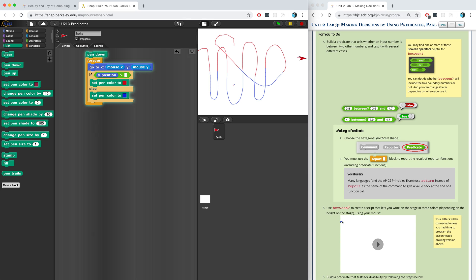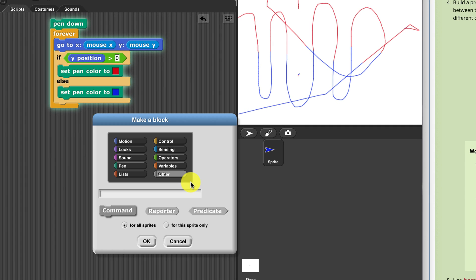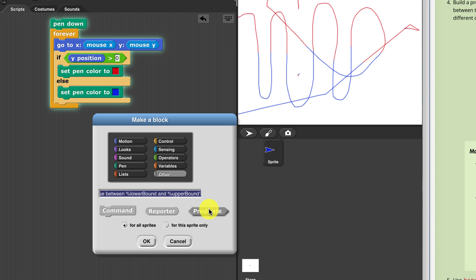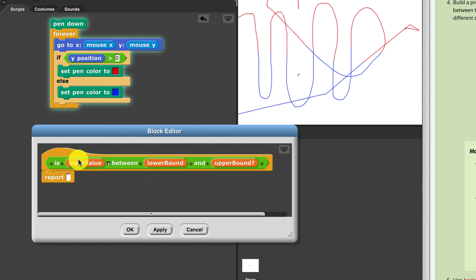Moving on to For You To Do number four: we have to build a predicate that tells whether an input number is between two other numbers. We can use the same inequality or equality predicates to accomplish this. Let's make a block and call it 'is %input value between %lower bound and %upper bound'. By putting a percentage sign in front of each, it'll create the parameters automatically. This is going to be a predicate, so I'll put it in the operators palette. My parameters are already created — I'm going to give them a type of number so that Snap knows they should be numbers only.